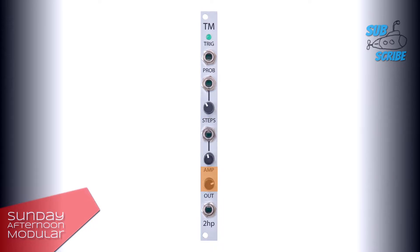Then we have a knob for the amplitude control. If the knob is far left, random voltage will be fully attenuated, 0 volts. If the knob is far right, random voltage will be full scale, 5 volts. Last but not least, the output for the random voltage, which you can connect to the pitch or 1V per octave input of a VCO. But you can also patch it into a CV input, for instance of a filter for manipulation.